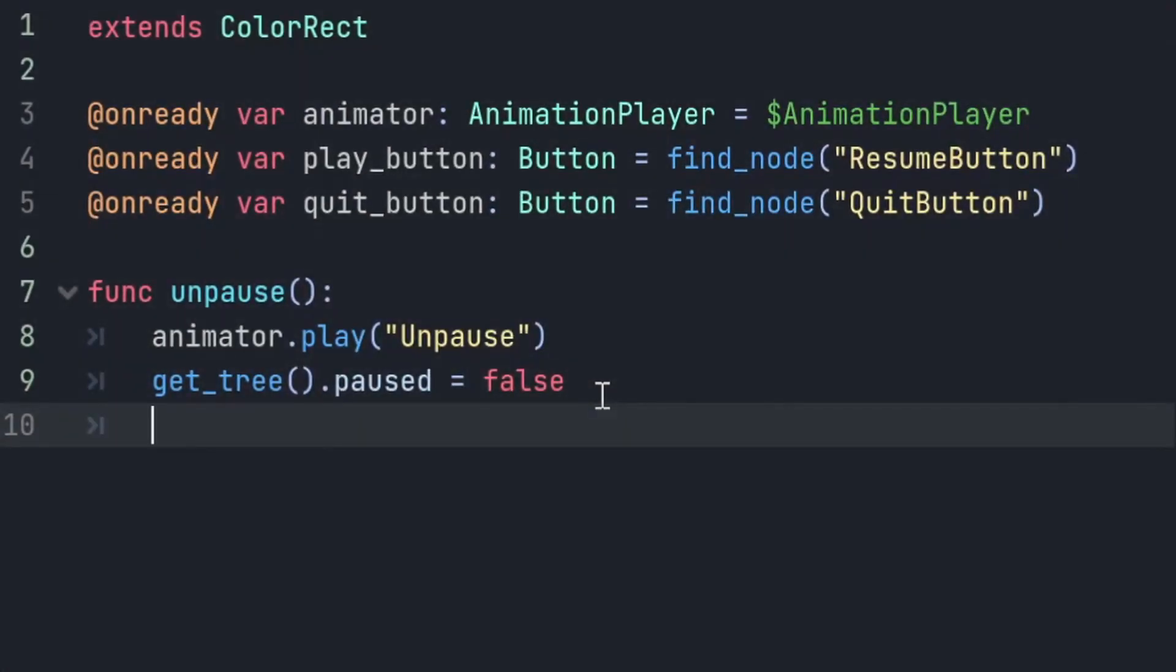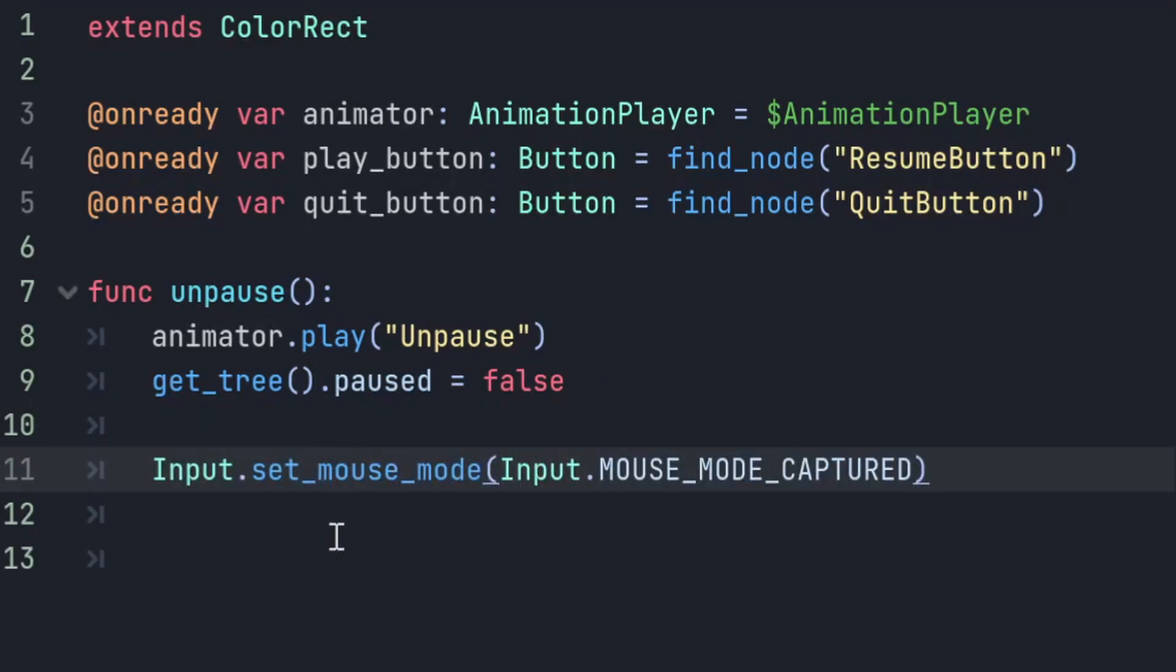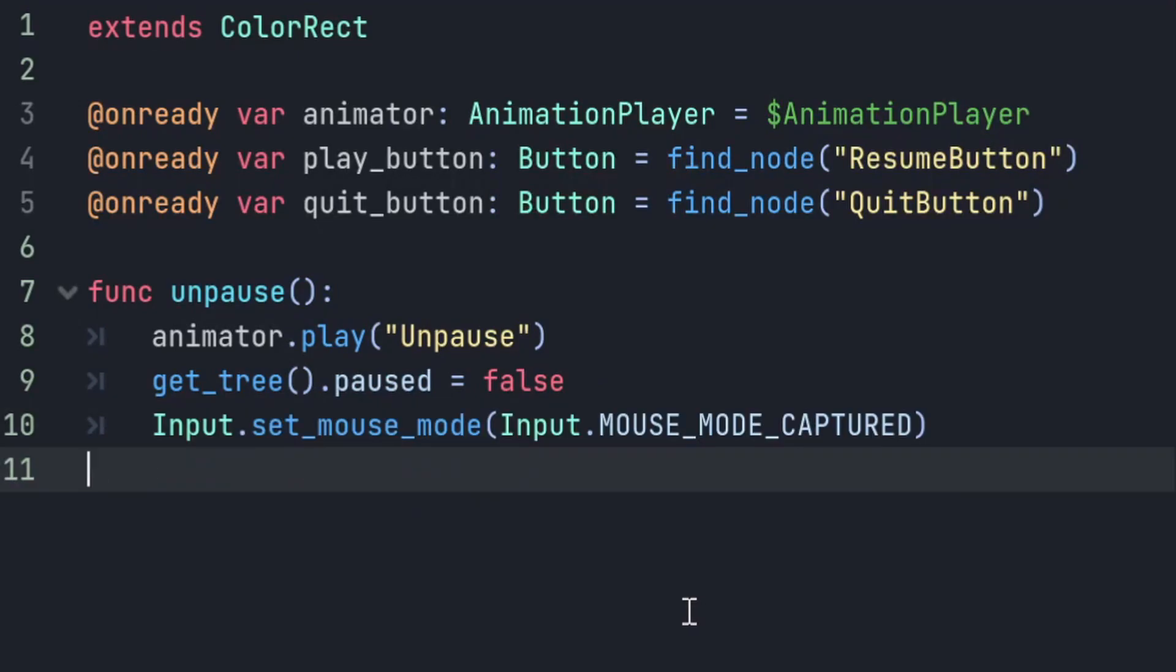Now the last step isn't necessary if you're in a 2D game, but I'm in a 3D FPS, so my mouse gets eaten when I'm using the game, and when I want to use a menu I need to free that mouse. So I'm going to use input.setMouseMode to free it.